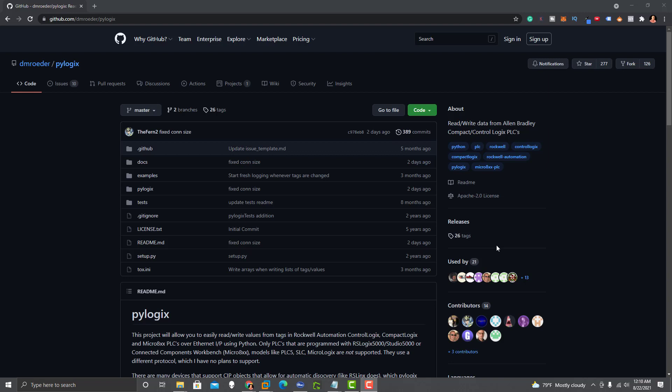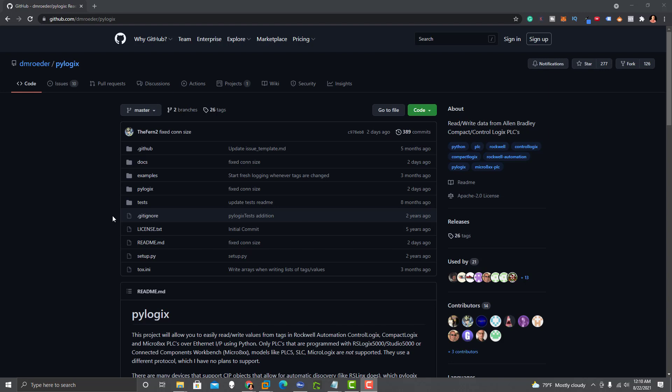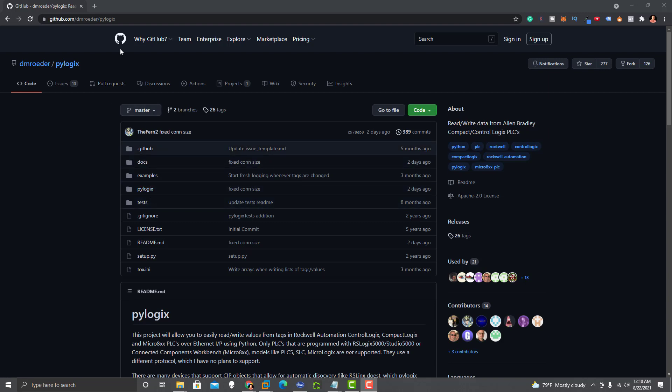Okay, so this is going to be another example of using Python to get and read data from a PLC. In this environment, we'll be using PLC Studio 5000 version 32. I just want to show you where to actually get this stuff.